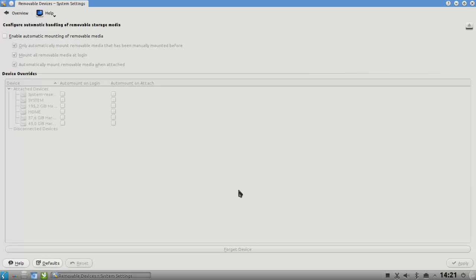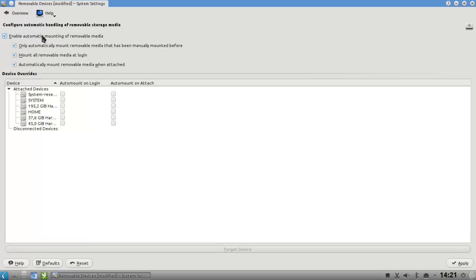You can see normally, or on the default installation, it is turned off, but you can enable automatic mounting of removable devices. If you enable this, you can set up some options, just like only automatically mount removable media that has been manually mounted before.